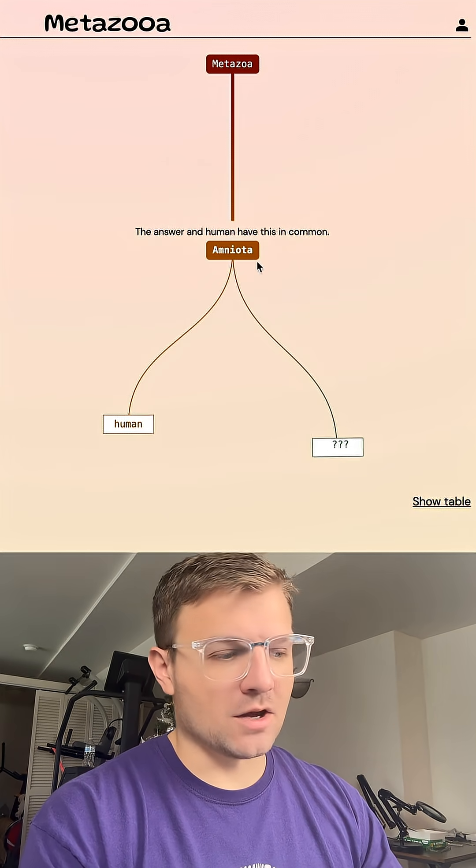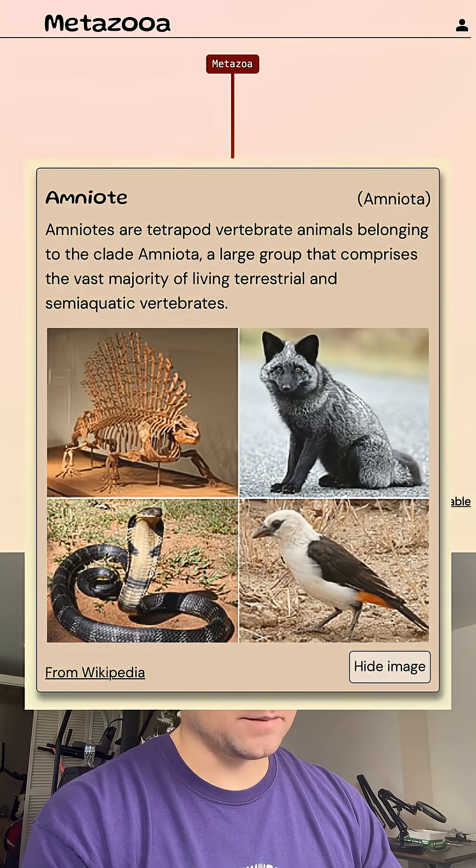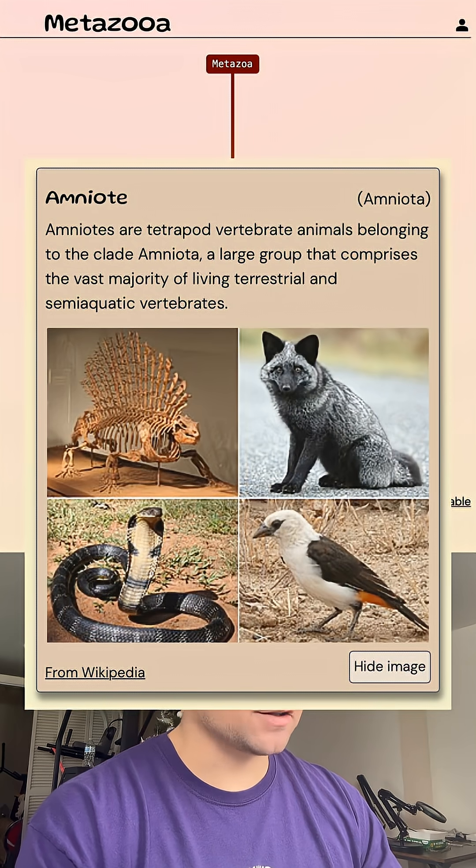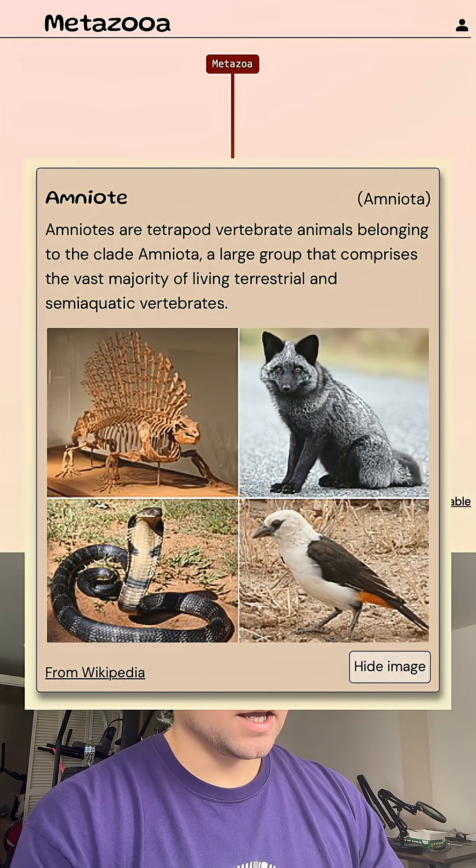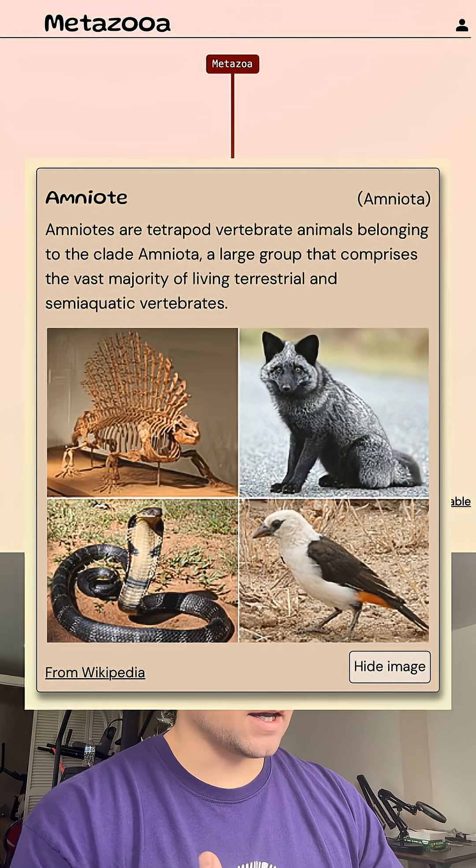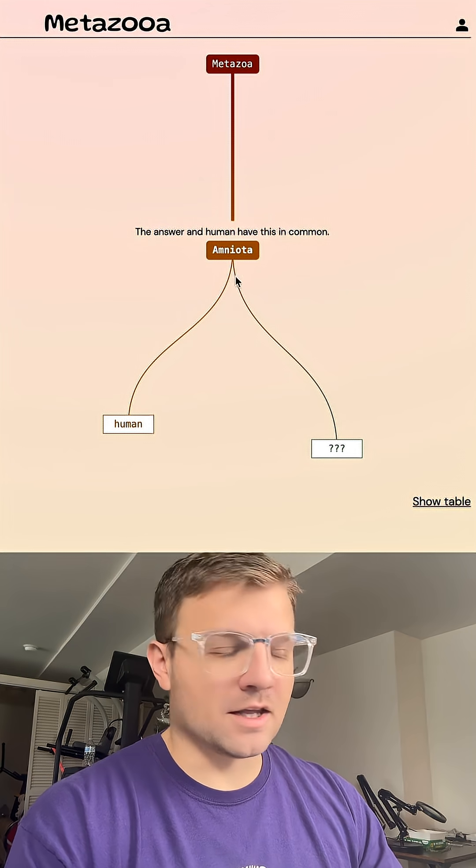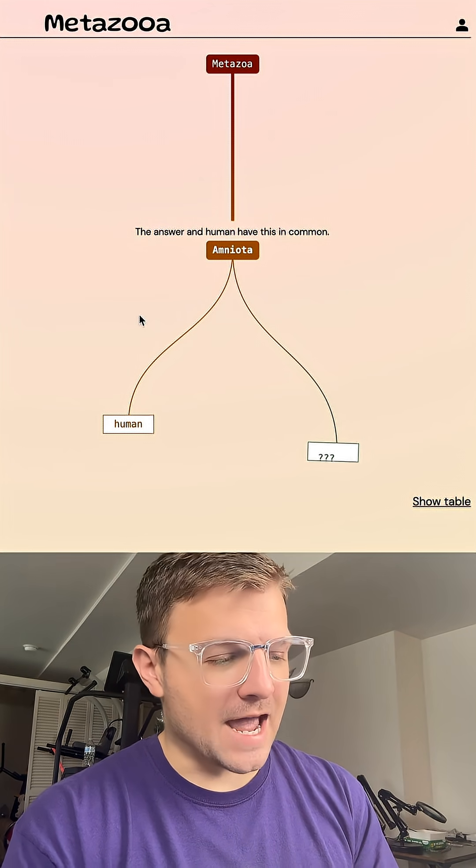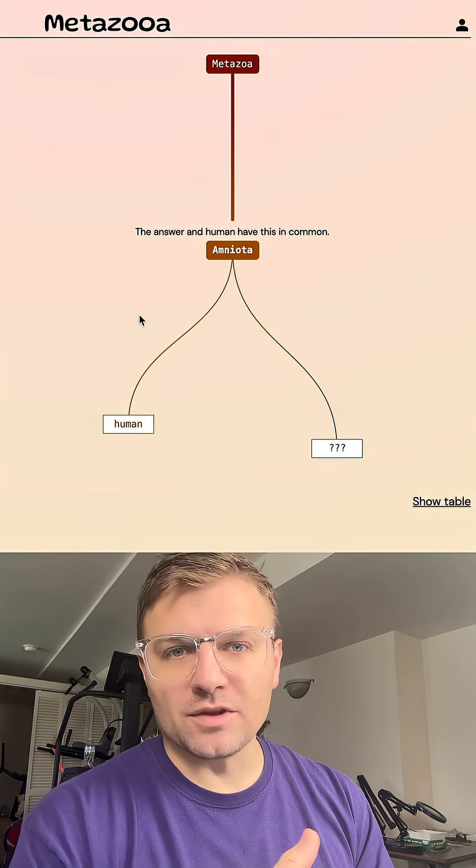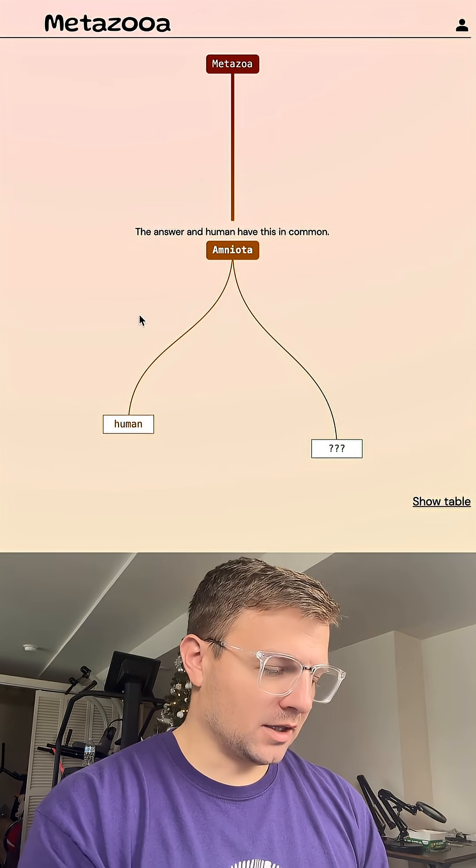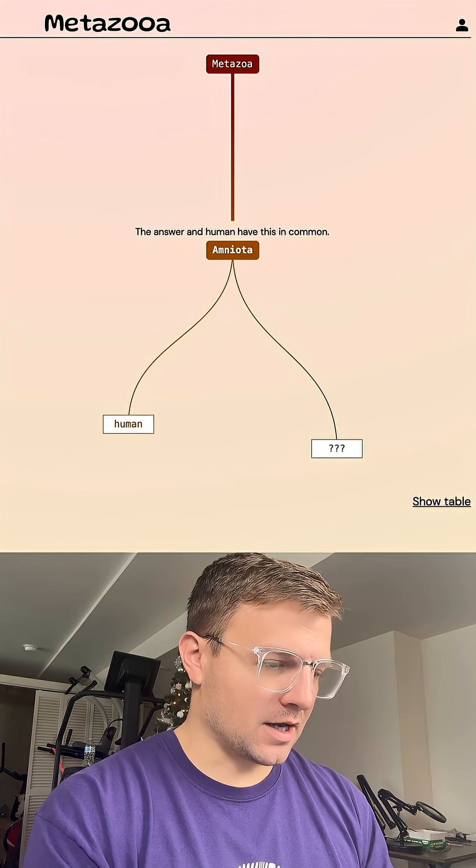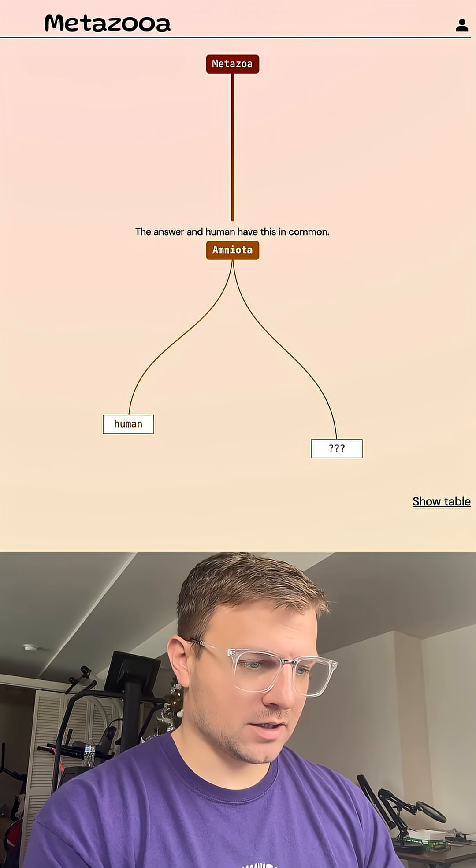So our grouping today is Amniota, which just basically means it's a tetrapod, it's a vertebrate. It develops an amnion. And whenever this happens, I like to go with a bird. Let's go with hummingbird.